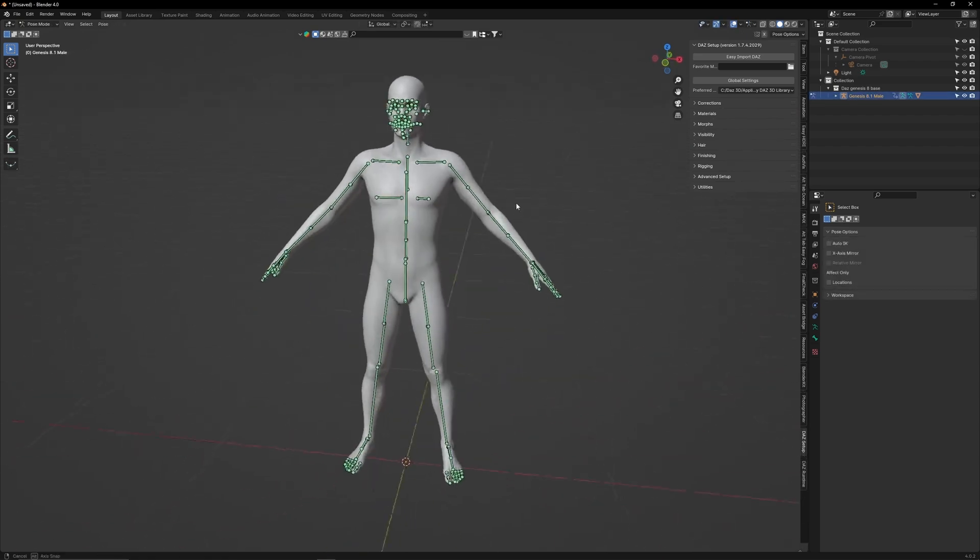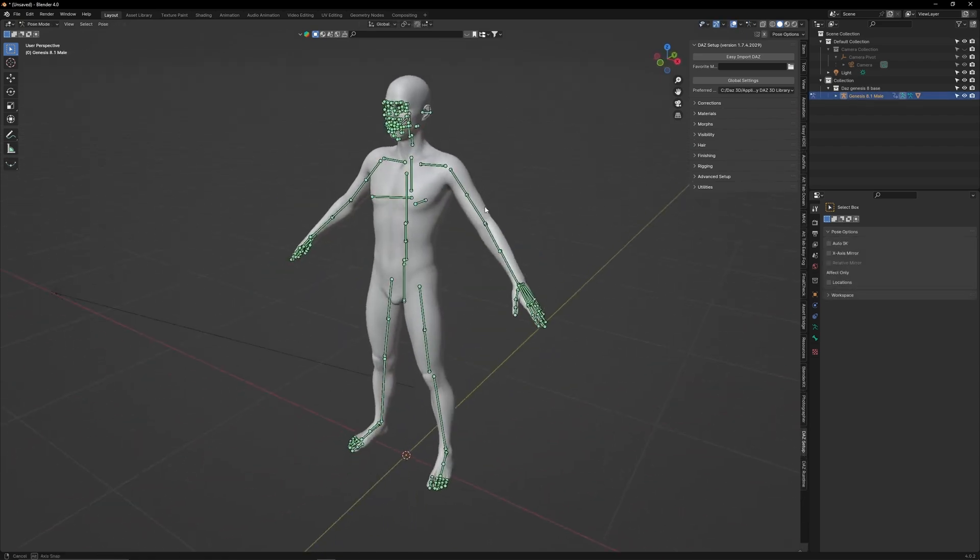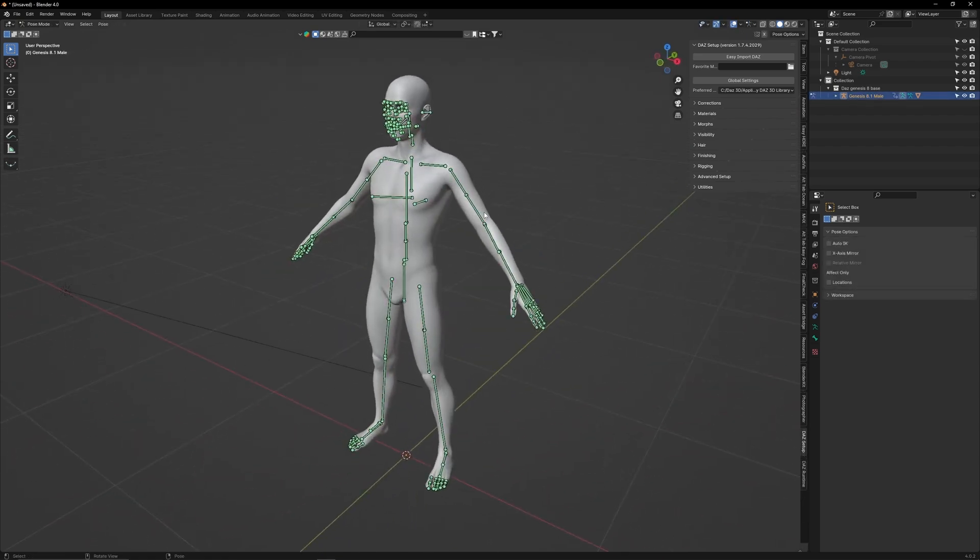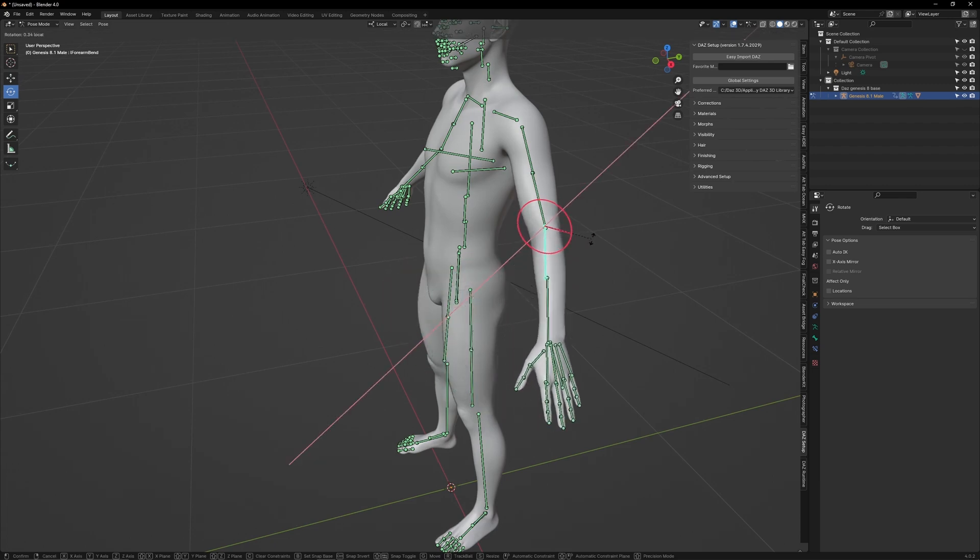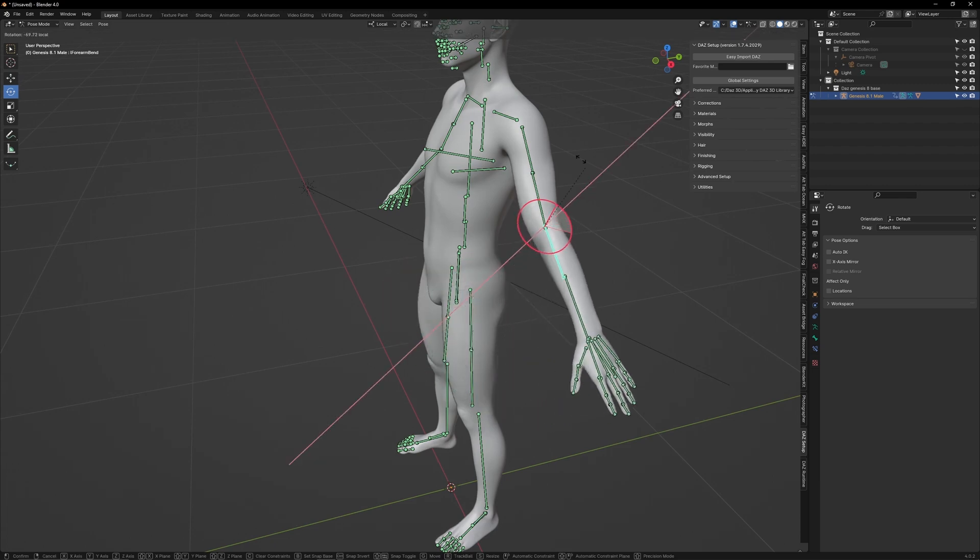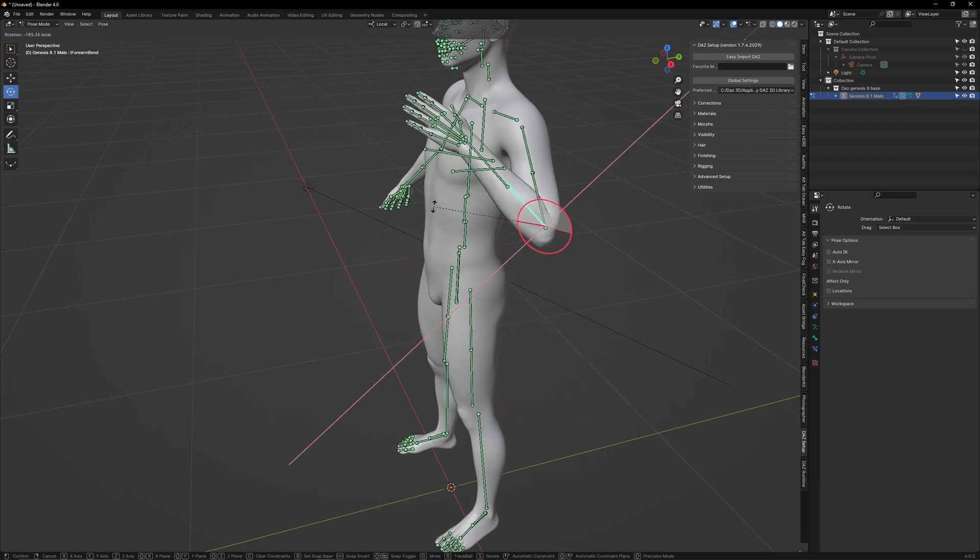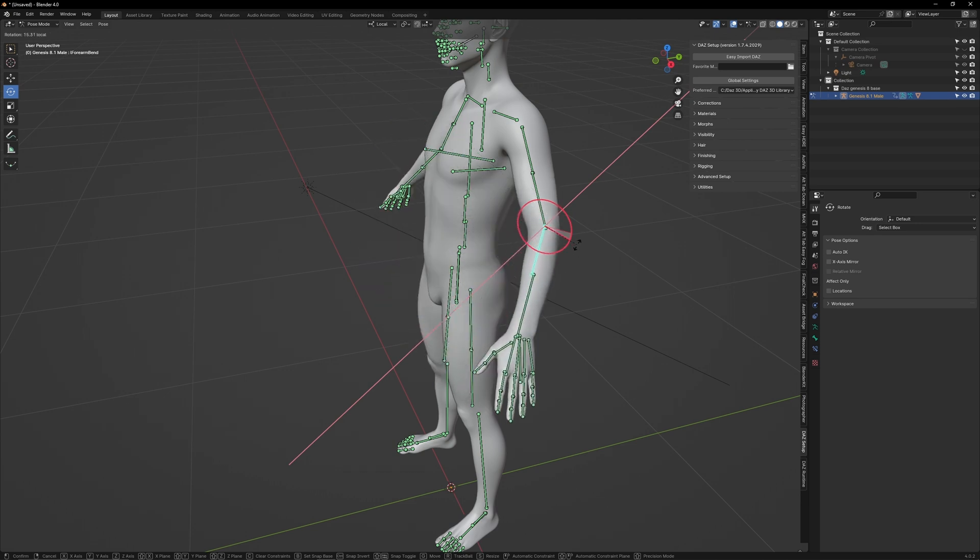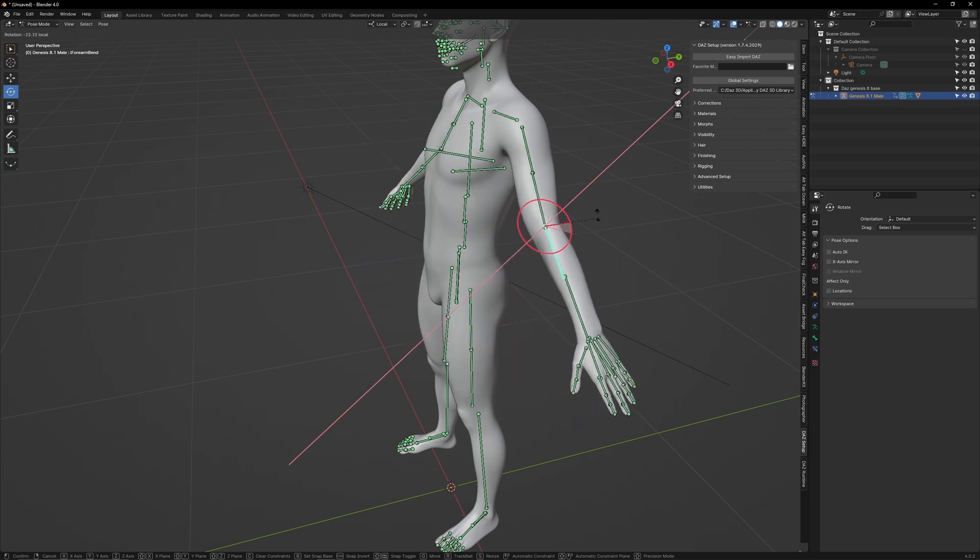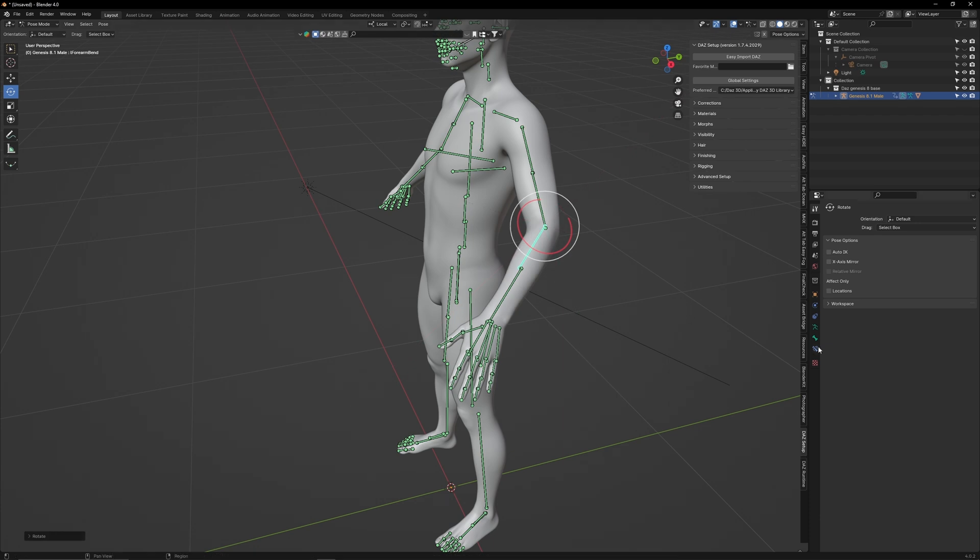Now what's great about Diffeomorphic is that all of Daz's joint limitations and morph controls have been converted to be compatible with Blender. This means all of Daz's safeguards preventing you from making an unrealistic pose are still available in Blender. If you want to edit a limitation modifier, select the joint, then go to Bone Constraints.